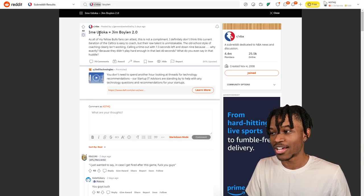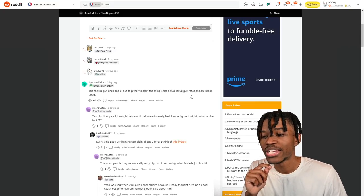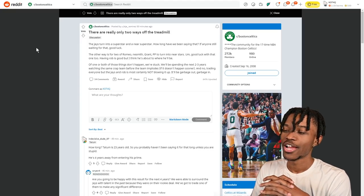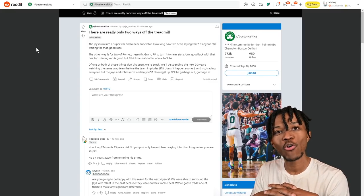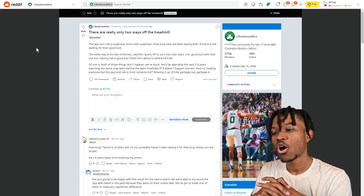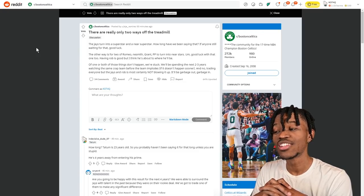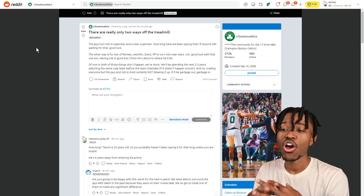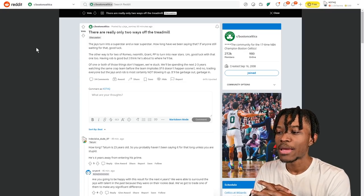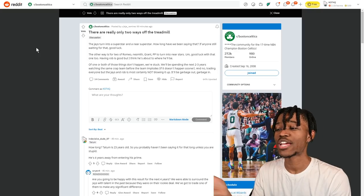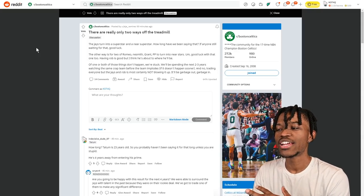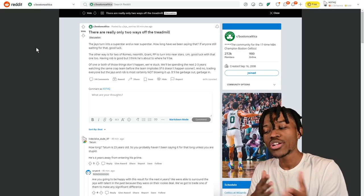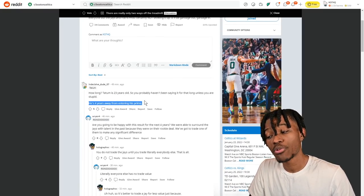The fact that he put Enes and Al out together to start the third is the actual issue guys. Rotations are brained. This is the toxicity I've been looking for. I'm sure there are some people in Celtics fandom that are like 'we don't need both of these guys because they're not playing well.' The Jays turn into a superstar - how long have we been saying that? If anyone's still waiting for that, good luck. Romeo Langford, Nesmith, Grant, and Fast PP turn into near stars? Good luck with that one too. Having Rob is good but I think he's about where he'll be. This redditor is basically giving up on all of the young talent, saying that Robert Williams is exactly what he's going to be, he doesn't see him getting much better, he doesn't see the Jays turning into a superstar or a near superstar. And the top comment is: Tatum is 23 years old, he's four years away from entering his prime. Are you going to be happy with these results for the next four years? I think that's a valid question.